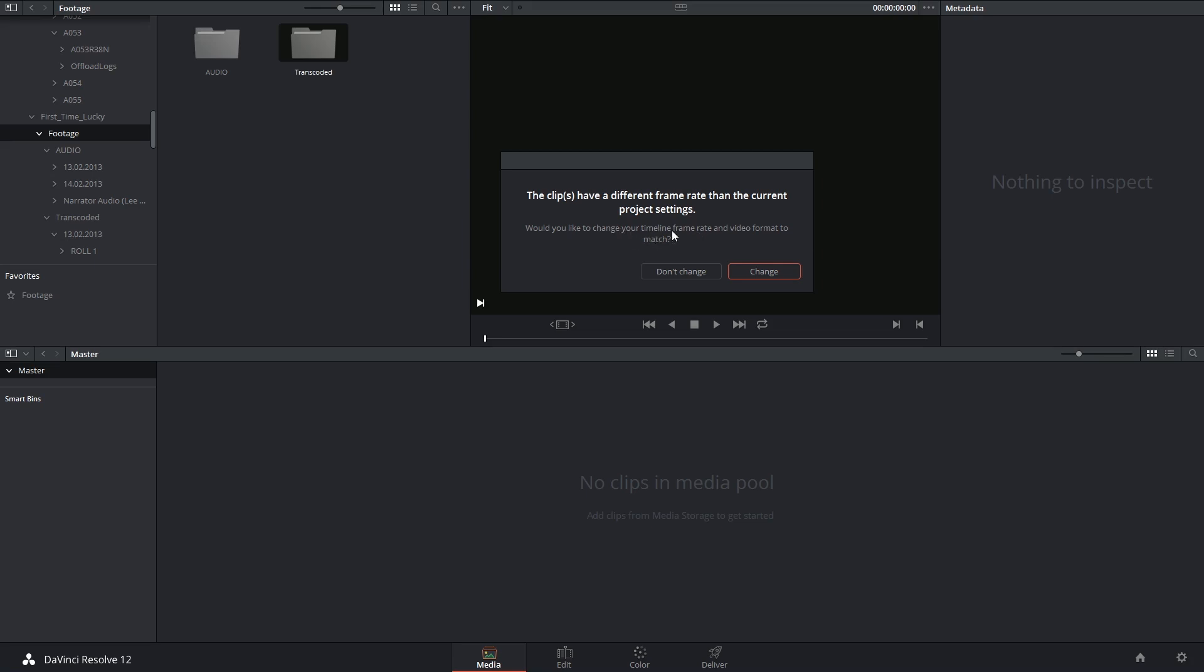I can either change my timeline to match my footage, which is a logical step because it means that my footage will play back in the correct time frame. Or I could specify don't change to the timeline, which means that my footage will now be conformed to the different frame rate. And this footage that was captured as 24 fps will play at 30.